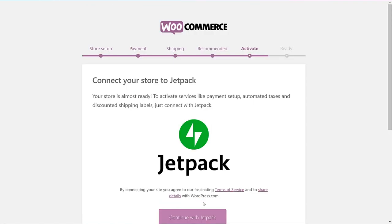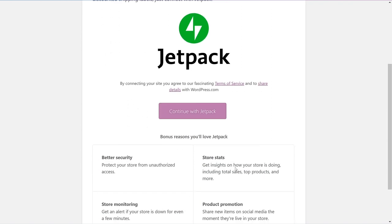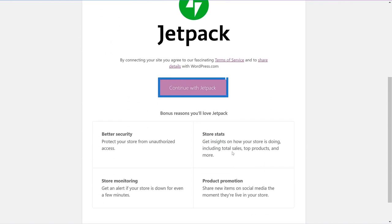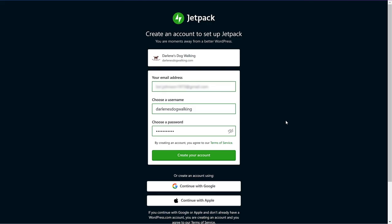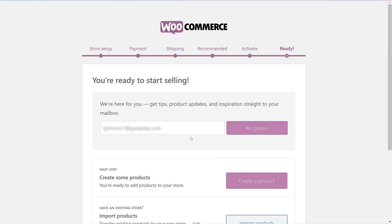Because we said we did want the automated taxes, the next screen is connecting us to Jetpack. Let's choose to continue with Jetpack. You'll be prompted to create a Jetpack account. Enter your email, create a username and a password. Congratulations, you're done with the WooCommerce wizard.